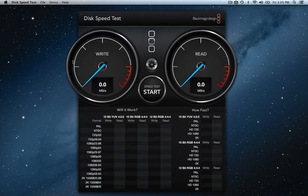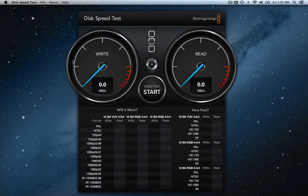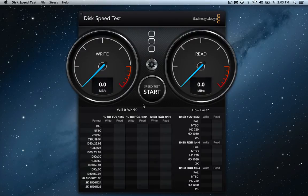This computer has a 256 gigabyte SSD flash storage hard drive. I'm going to show you guys actually how fast this is. This is amazingly fast.